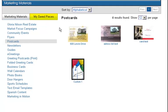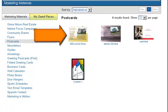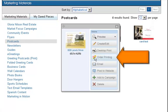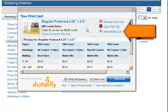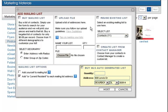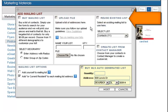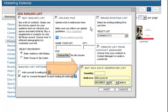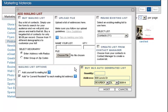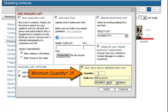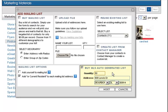To add a mailing list to your saved auto-populated MLS postcard, simply select your saved postcard and click Order Printing. Next, click Add Mailing List. In addition to having the options to buy a mailing list, upload a file, or reuse an existing list, you also have the option to buy an MLS auto-generated list. Note, there's a minimum quantity of 25. The address automatically populates from your MLS listing and your mailing list is based off the actual address. Click Next.